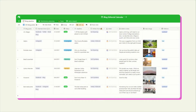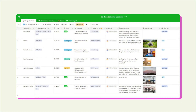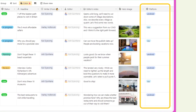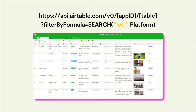In Airtable, simply add a field called platform. It should have either iOS or Android as a value, but make sure that they are spelled the exact same way as in the documentation. When we filter for iOS in our URL, only the relevant records will be returned.